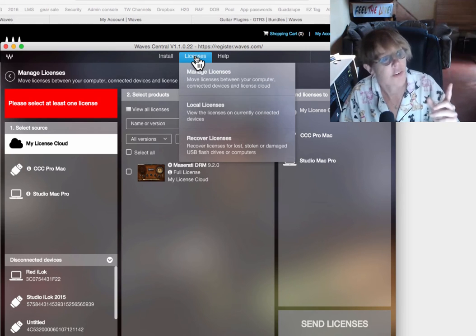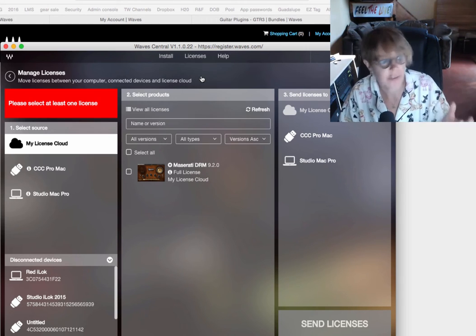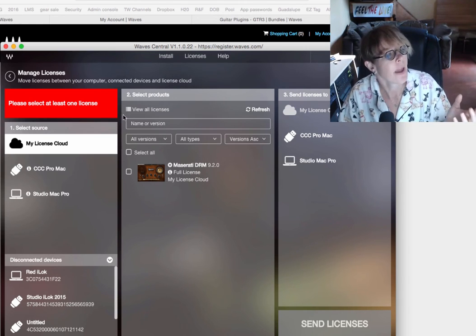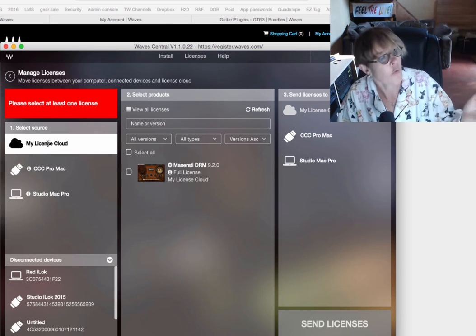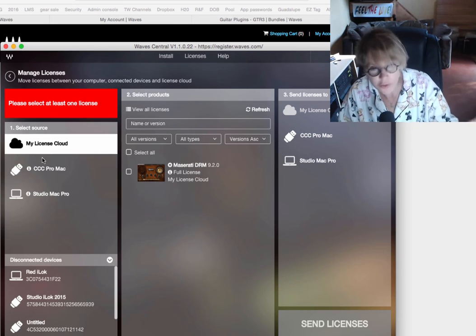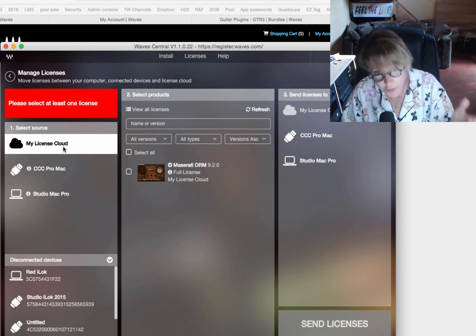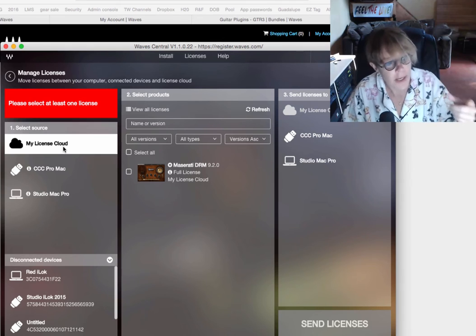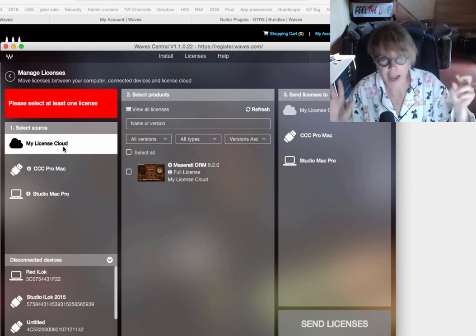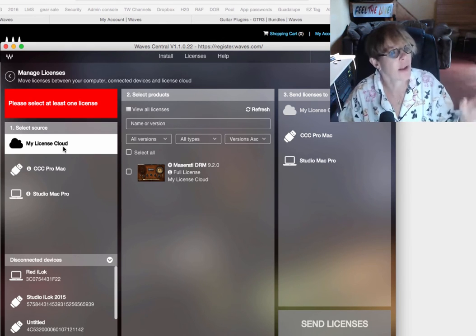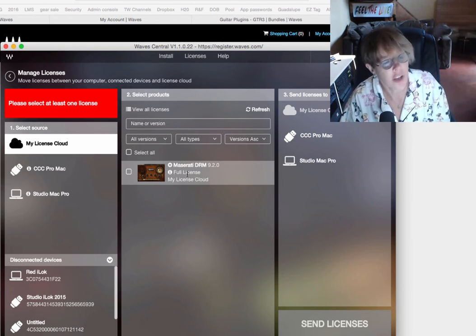Then you have licenses. And you want to say, manage licenses. And you can see over here, like, what are these sources? The source of this is going to be on the Waves license cloud. And you can see here. Here's the license.